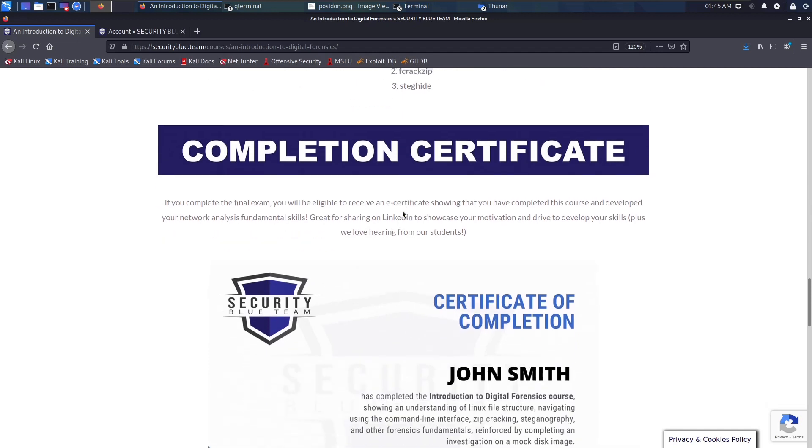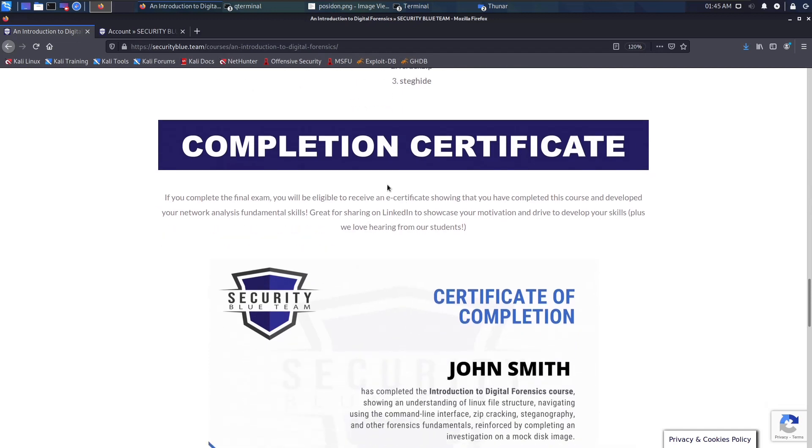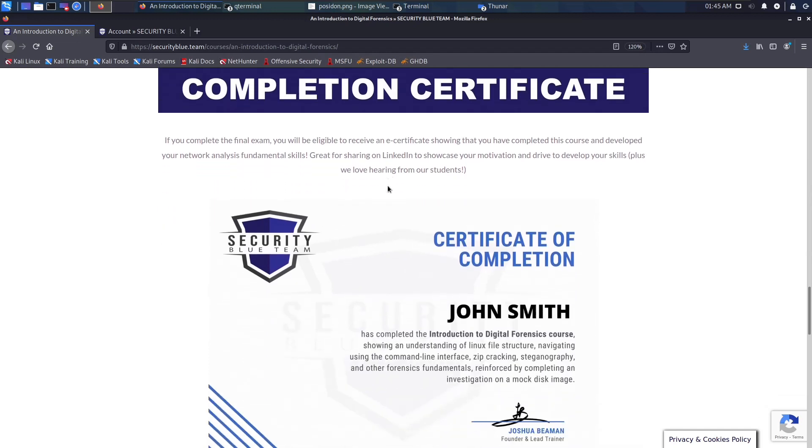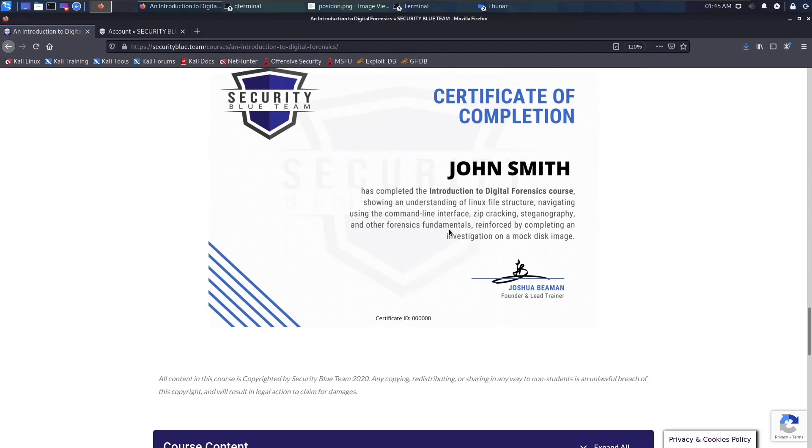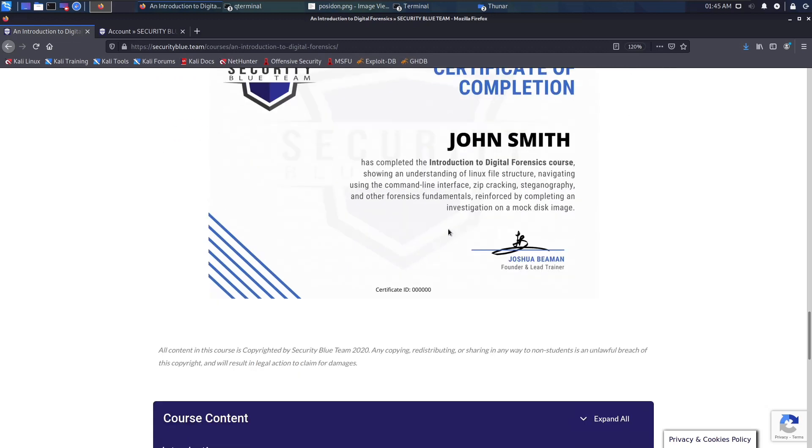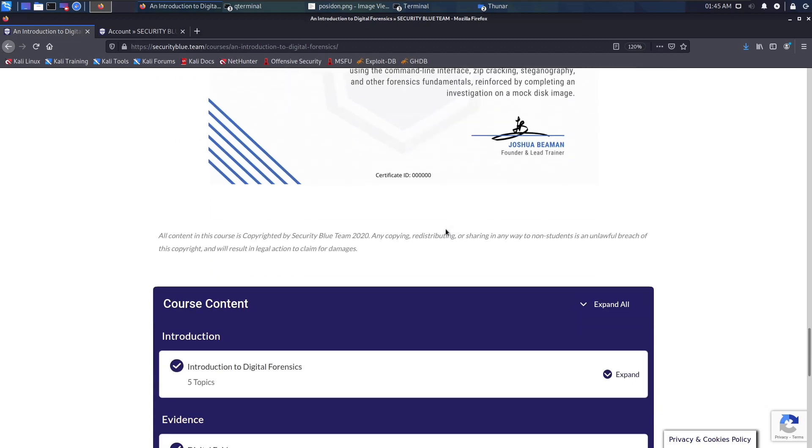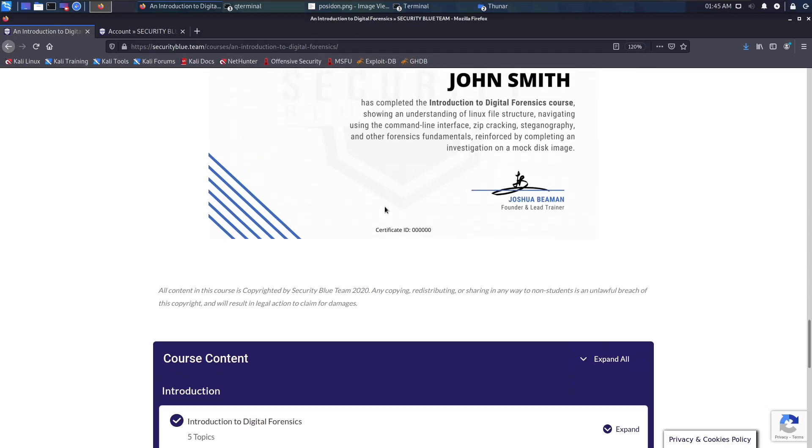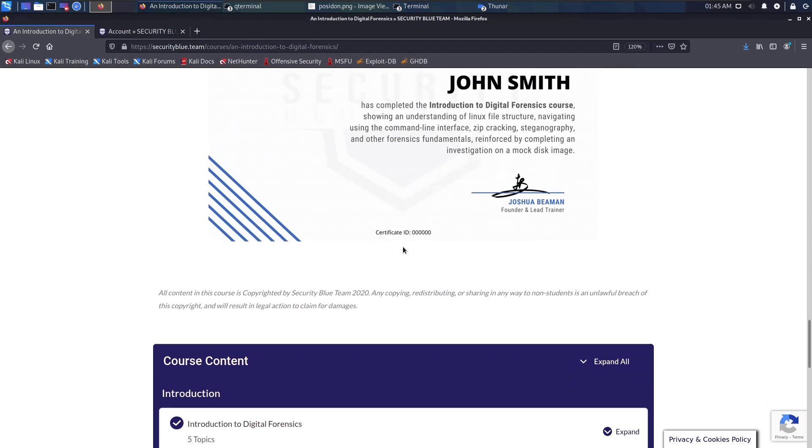You also get a certificate of completion when you complete the Digital Forensics course, as well as each of the other courses that are in the Blue Team Junior Analyst pathway.